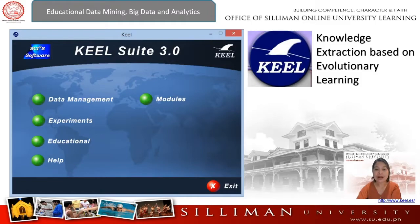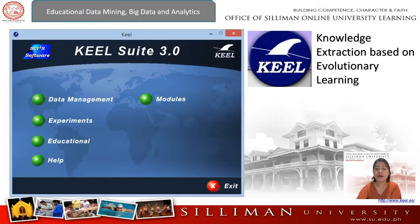KEEL allows performing a complete analysis of new computational intelligence proposals in comparison to existing ones. Moreover, KEEL has been designed with a two-fold goal: research and education.